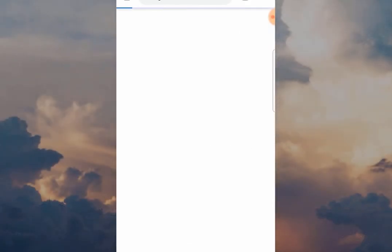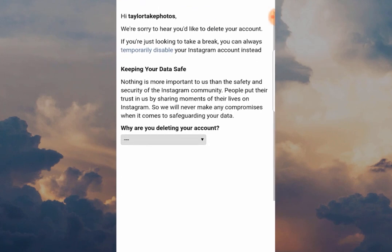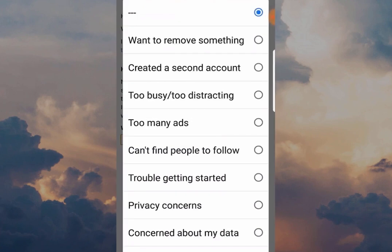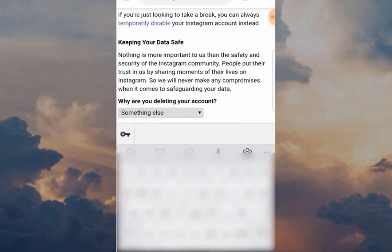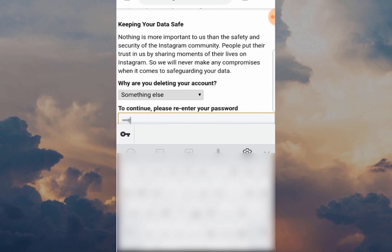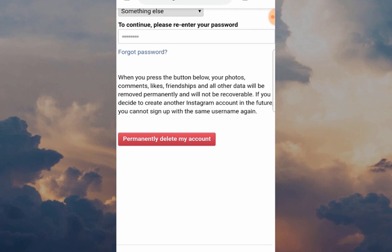This is the final step: Delete Your Account. What you have to do now is give Instagram a reason, because they want to know why you're leaving. When you've done that, you have to type in the password of the account you're about to delete. Then the final step — the big red button — click 'Permanently Delete My Account,' and that's it: you are deleted from Instagram.